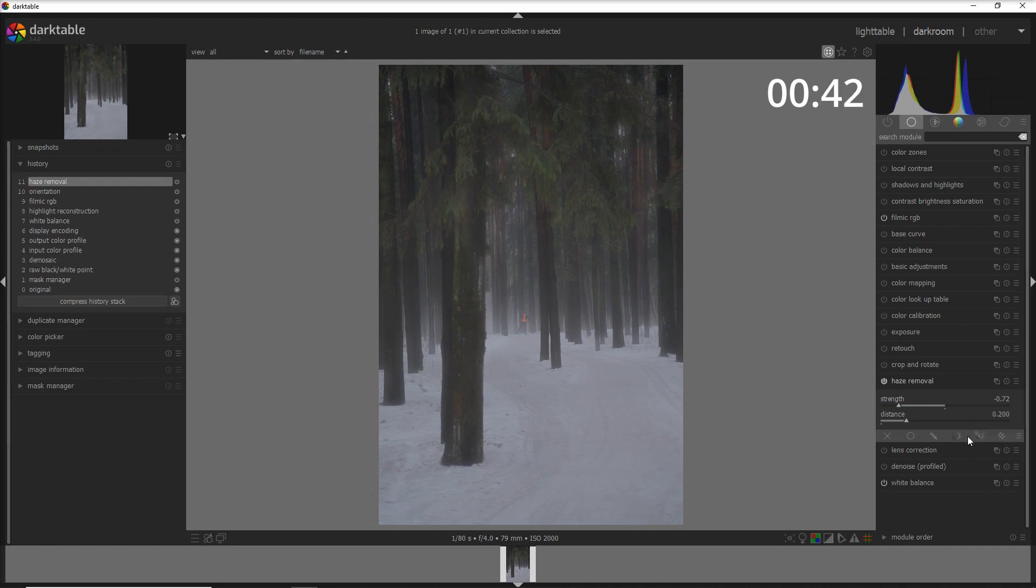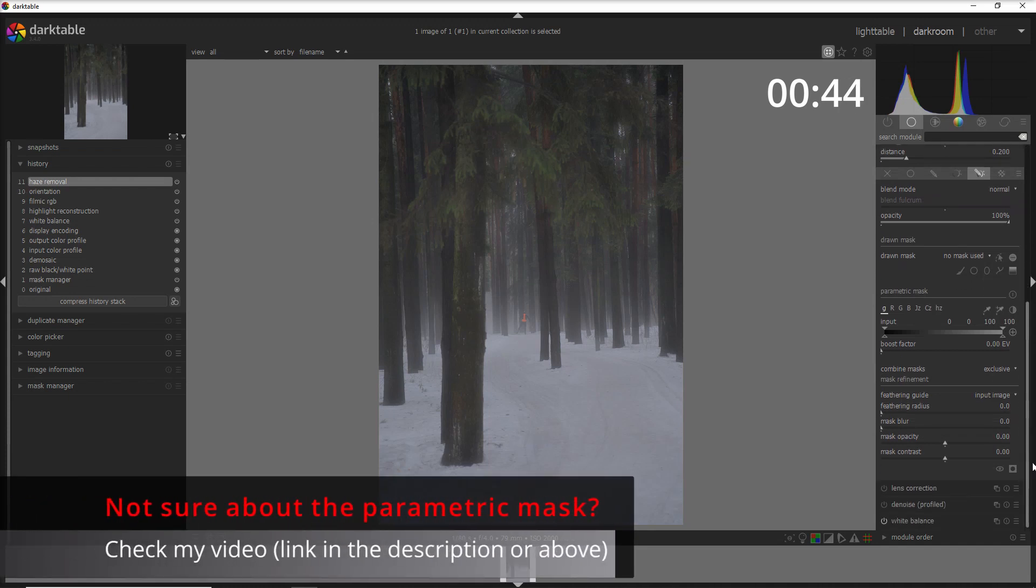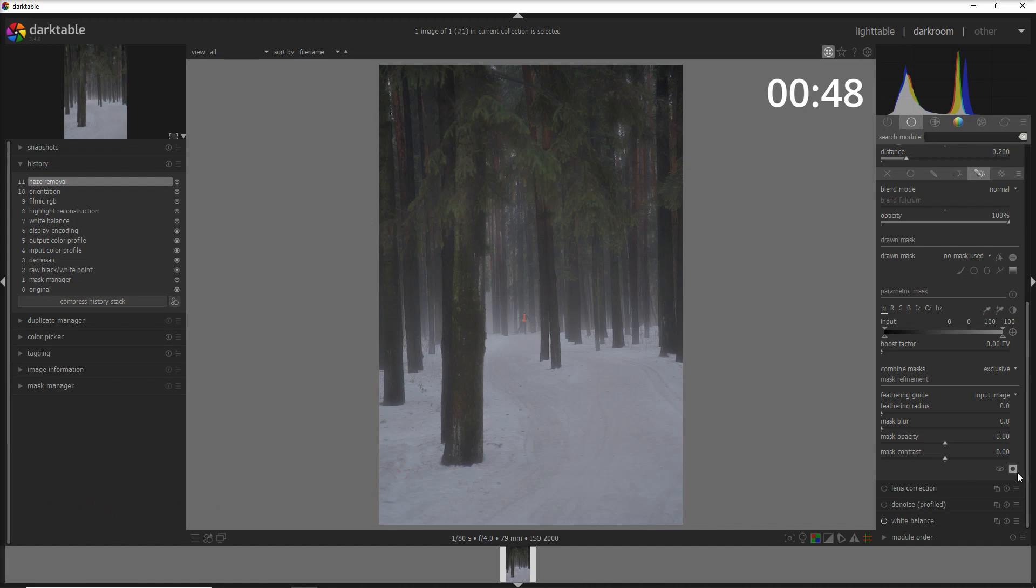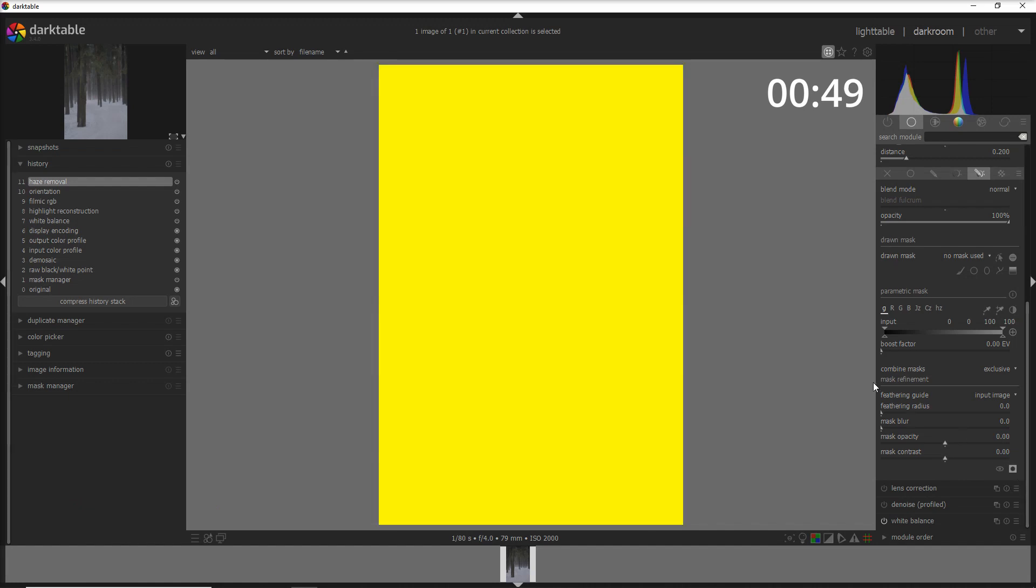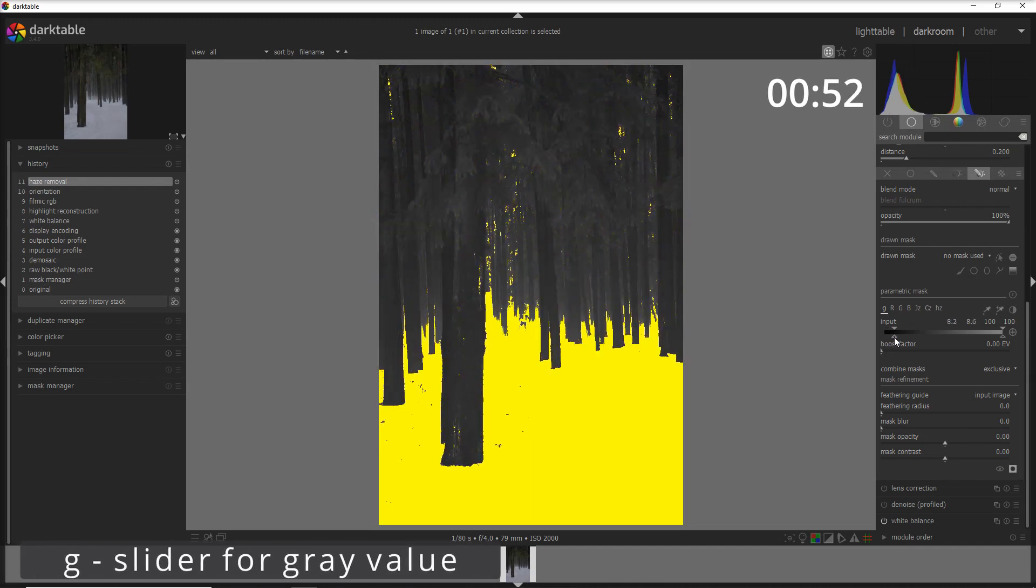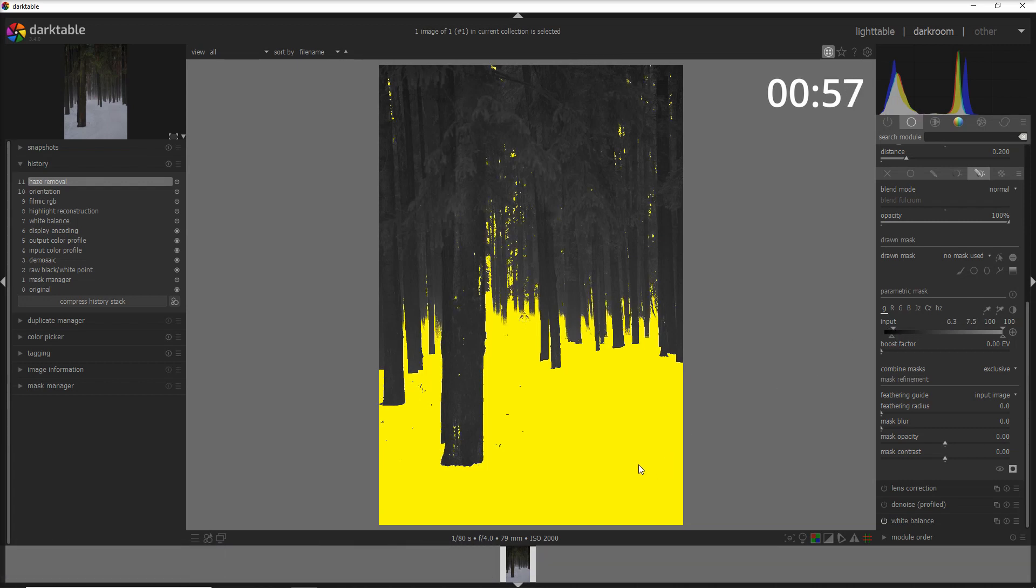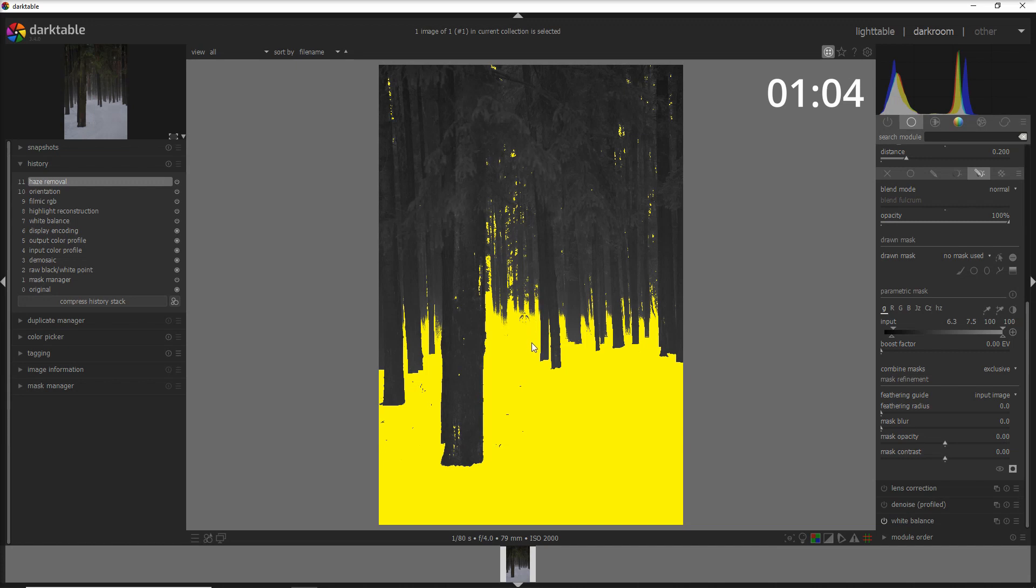That's easy to do because if we go into the parametric mask we can easily isolate this part. Let's see the mask here—we're going to luminance, and as soon as you move down you see that this way you apply the haze only on the brightest part of the photo but not on the trees.